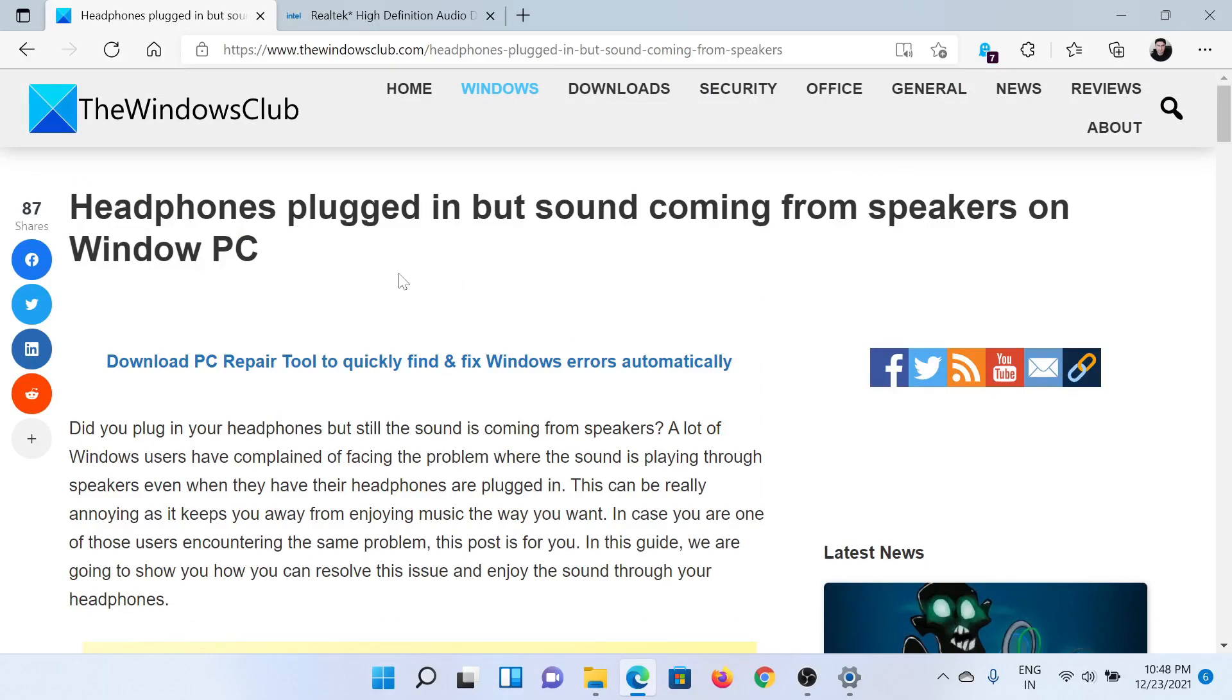If you have any doubts, please go to the original article on The Windows Club, scroll down to the comment section, and write a query. We will surely answer it. Do not forget to subscribe to the channel. Thank you for watching this video and have a nice day.